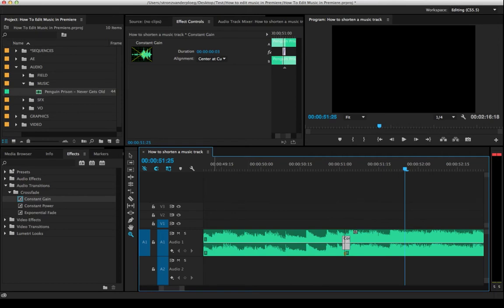No one's going to notice this when you cover that with video and maybe other sound effects or other sound bites, whatever. No one's going to notice this.